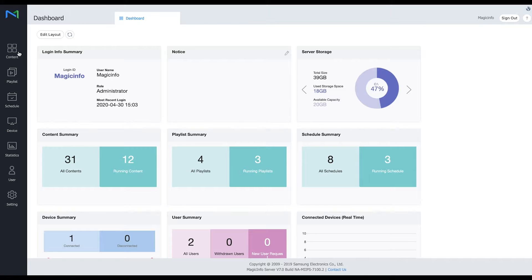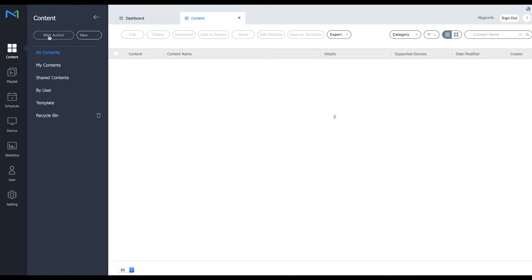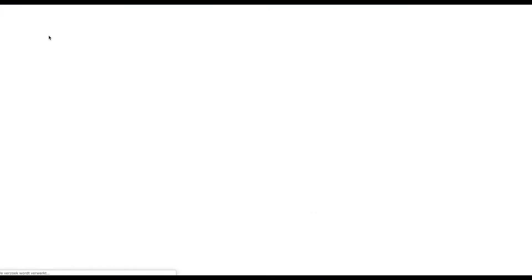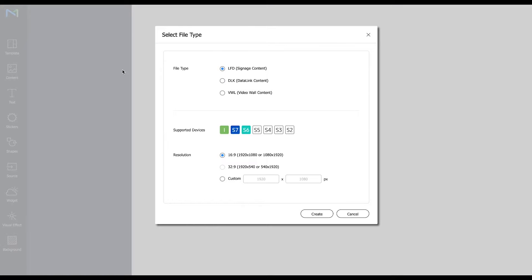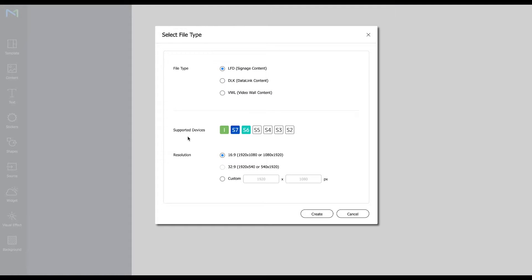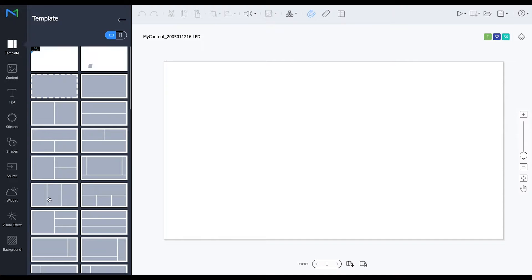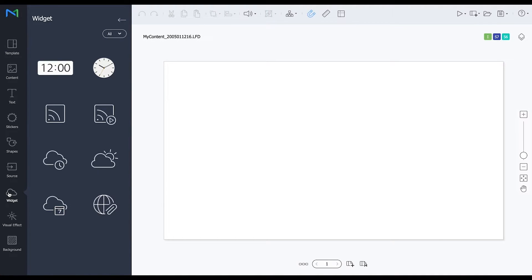For this we're going to open web author and you have to make sure you select your supported device and leave all the other settings as they are. Click on create and we're going to go to the widgets and insert the web element.